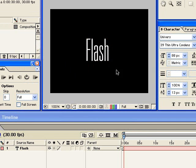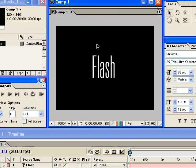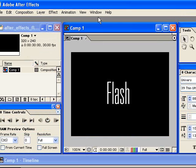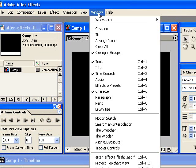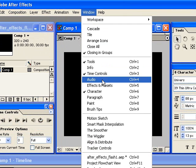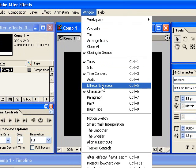Now we want to apply some of the built-in text animations to this text. So the place to find all of those animations is go to the window menu and then choose effects and presets.